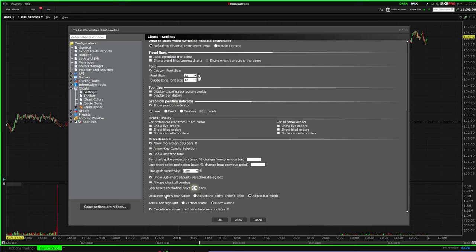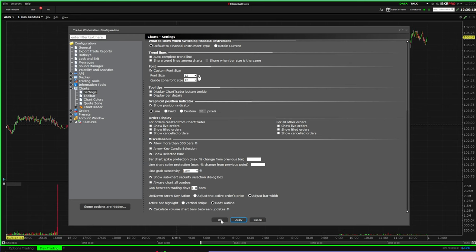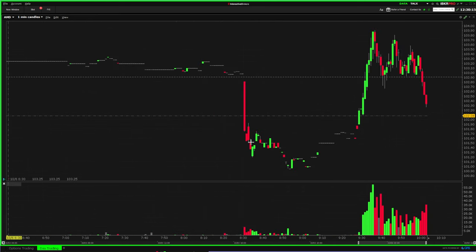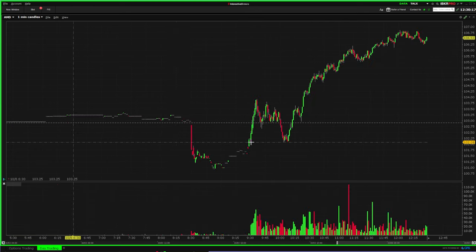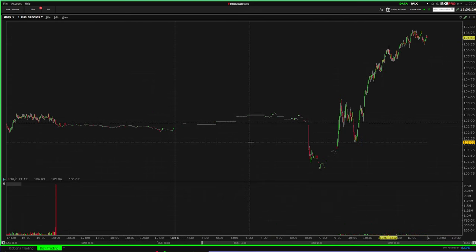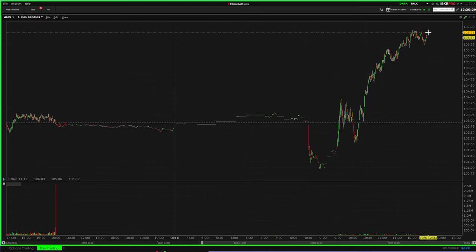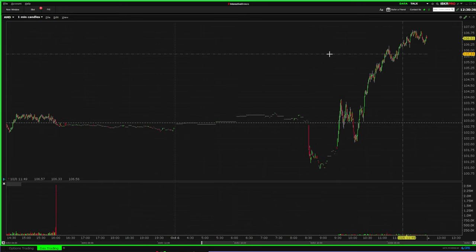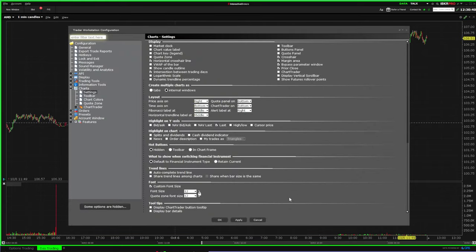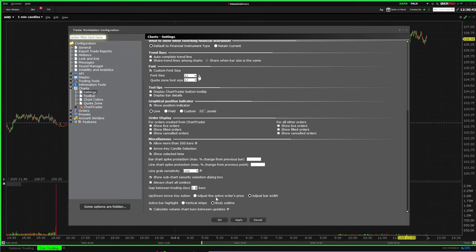The 'Up/Down Arrow Key Action' — this is a keyboard shortcut. If you press the up button, it's going to zoom in, and the down button zooms out. It's an easy way to navigate your chart without using your mouse as much. However, this could be dangerous because if you have it set to move active orders and you tap your keyboard without realizing it, you could accidentally change an open order.